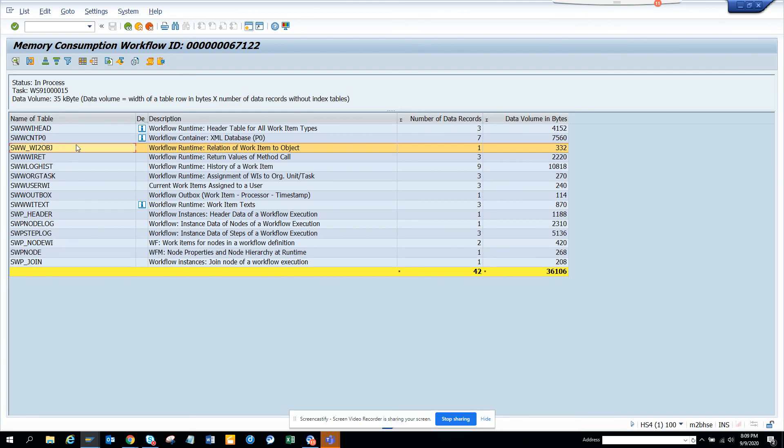You can note these tables down and use them for building your reporting. This is a very smart way of finding what are the different tables behind a workflow. That's it, stay tuned to my SAP channel, happy SAP learning, and have a good day.